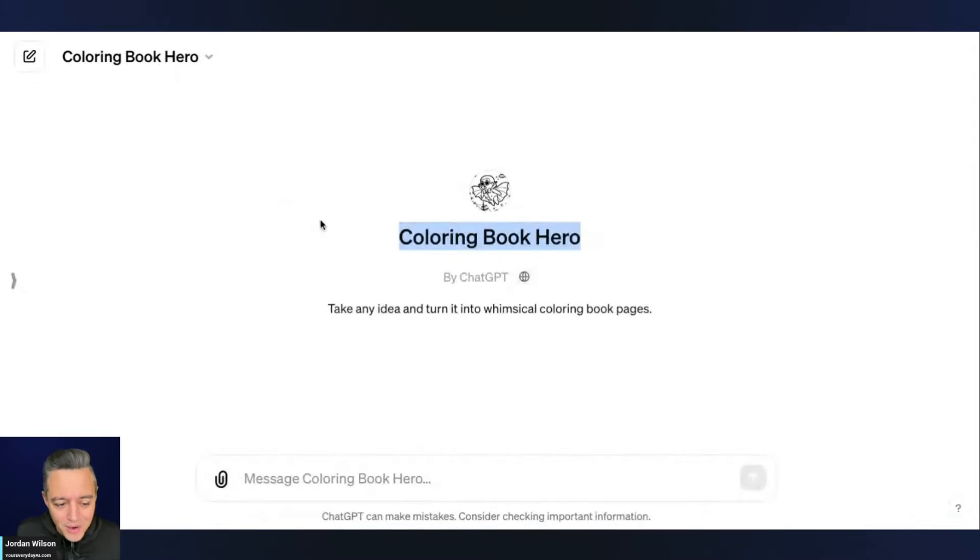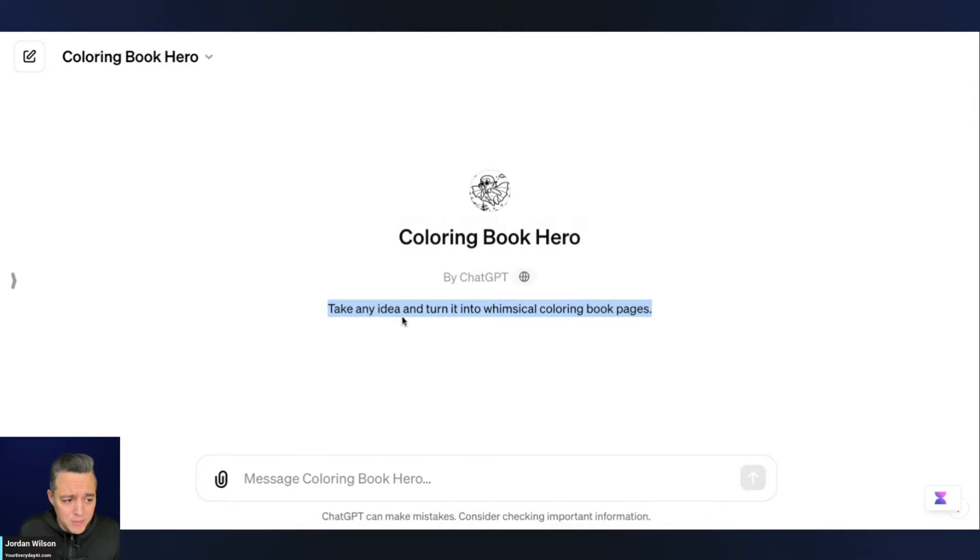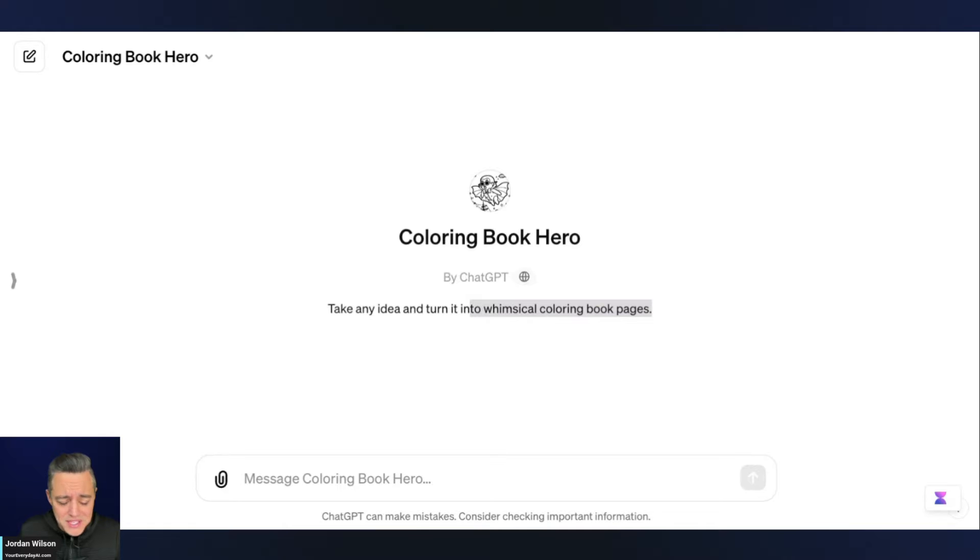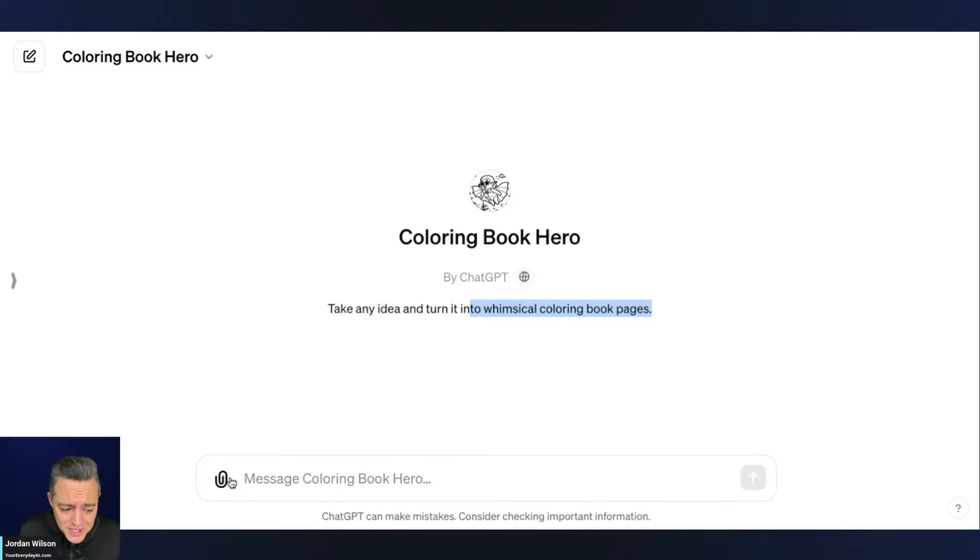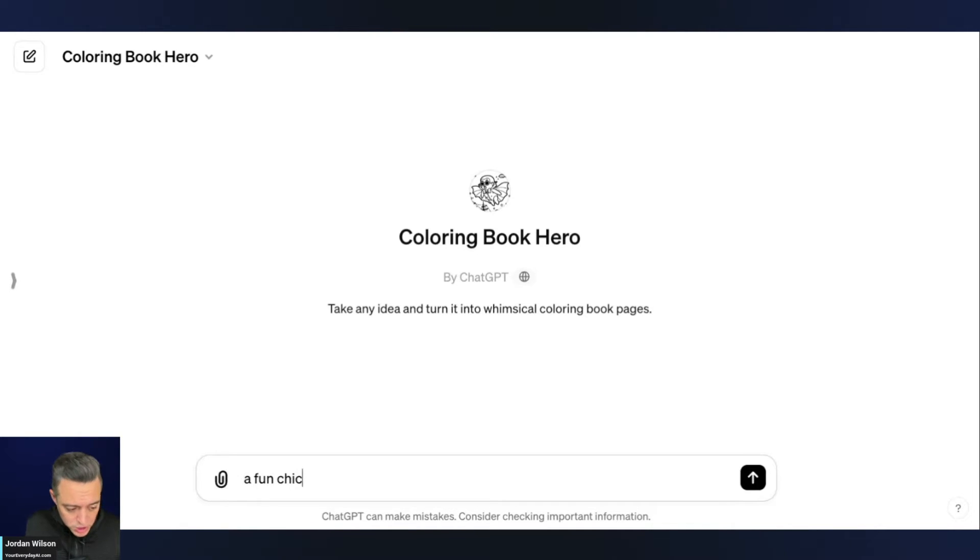All right, so if you are new to GPTs, you just have to have a ChatGPT Plus account, $20 a month. And this right here, it's again from ChatGPT, and it just says turn any idea into a whimsical coloring book page. All right, so not a lot of details on what it does, but presumably you just enter a photo of yourself, or you can describe something. So first, let's just describe something. I'm going to say a fun Chicago skyline.